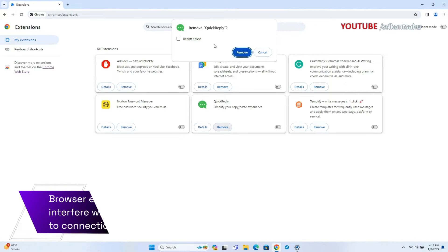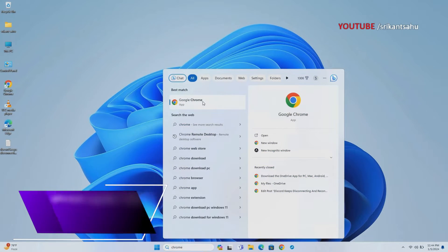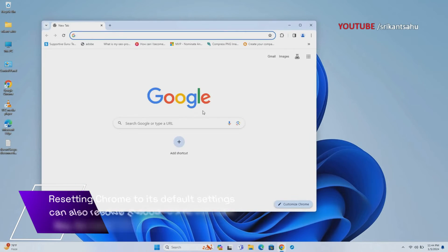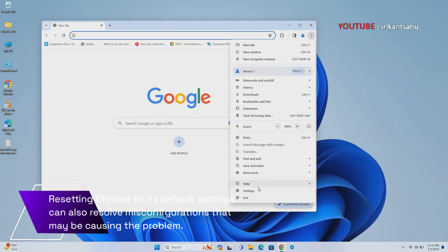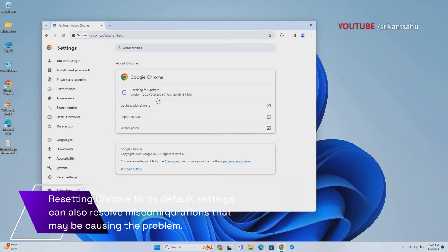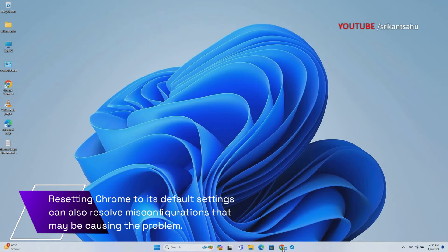There is also a Remove button to completely uninstall the extension from Chrome browser. Updating Chrome to the latest version can address known bugs and compatibility issues that may be contributing to the error. Open Chrome settings, then click on About Chrome to update the browser to the latest version.